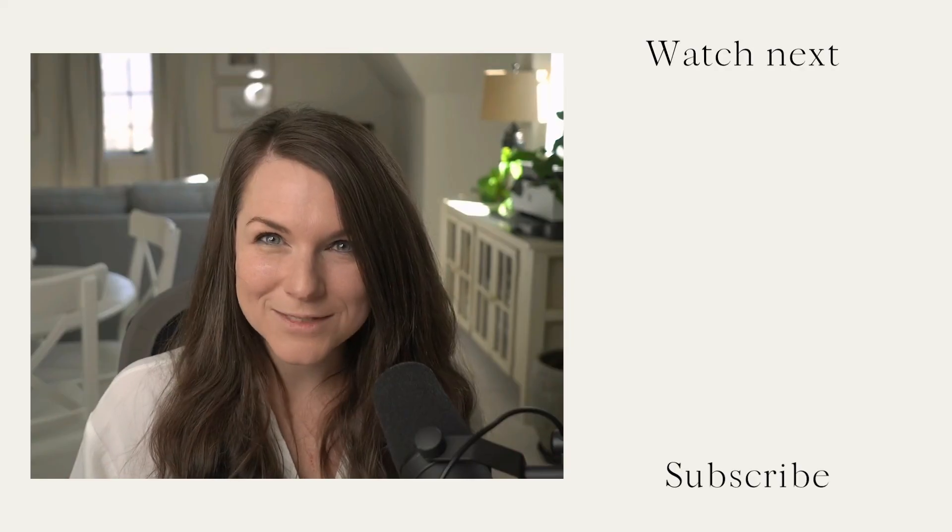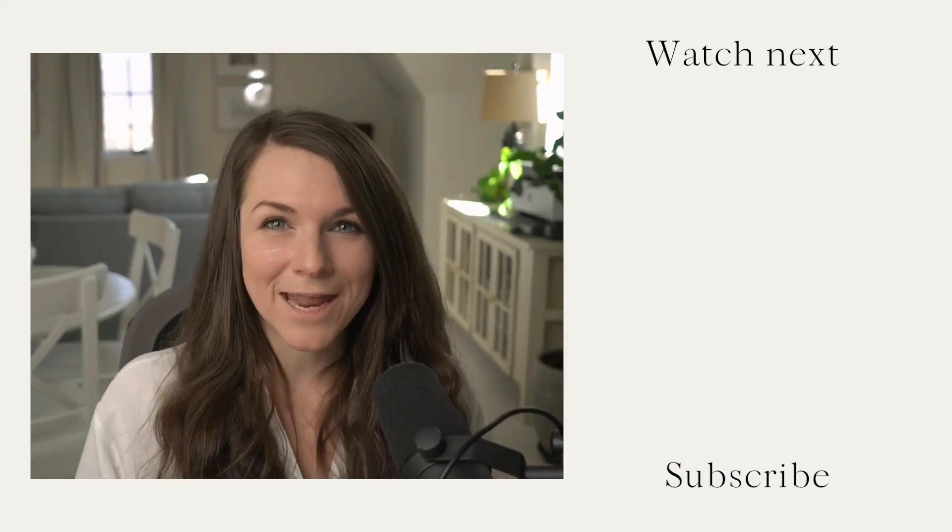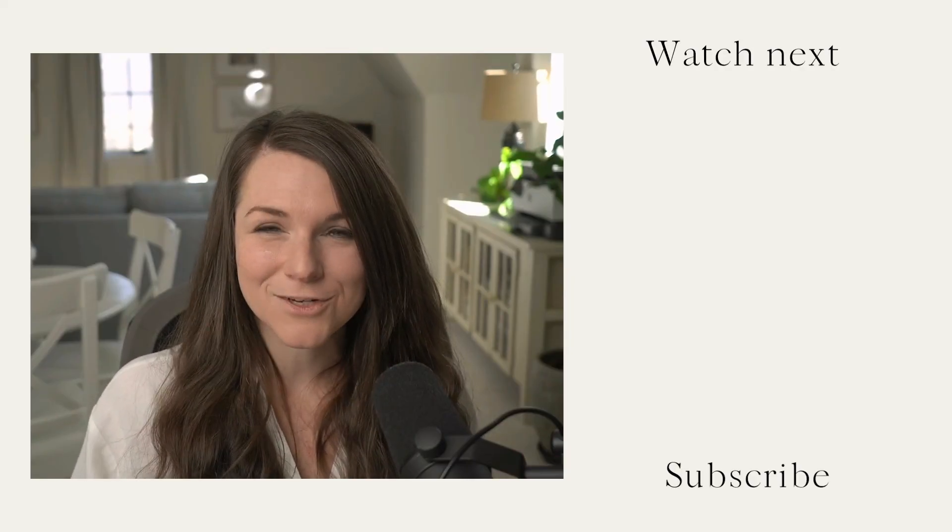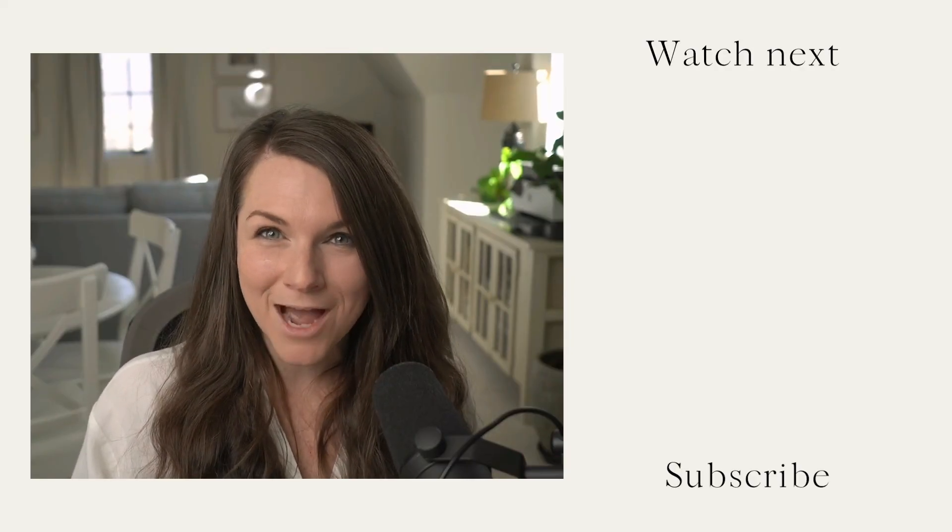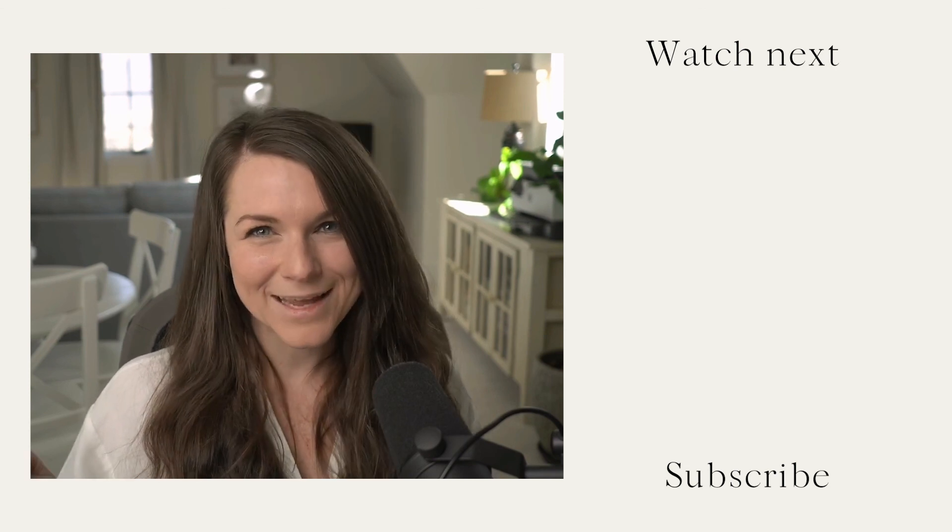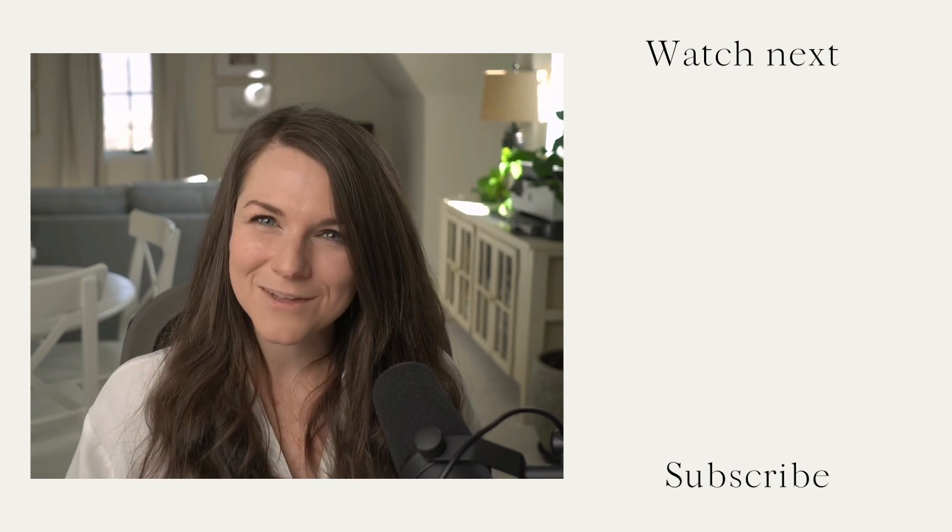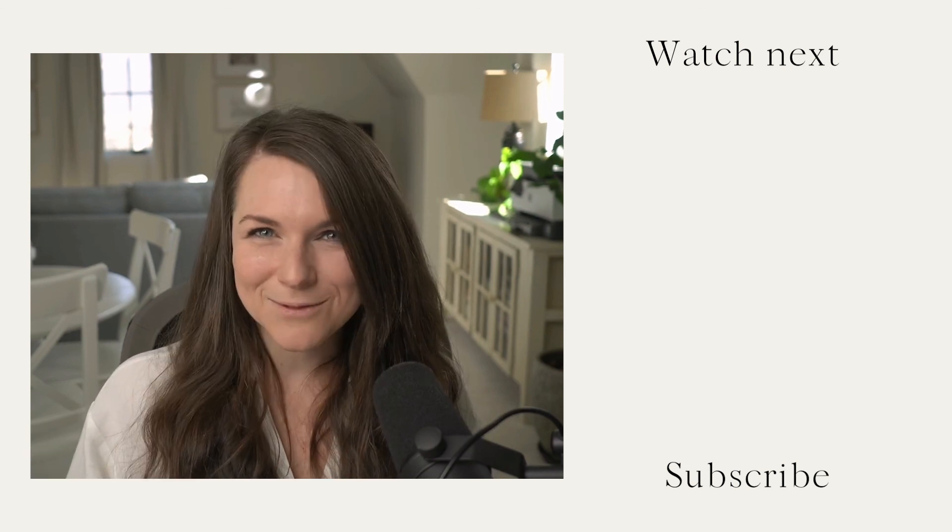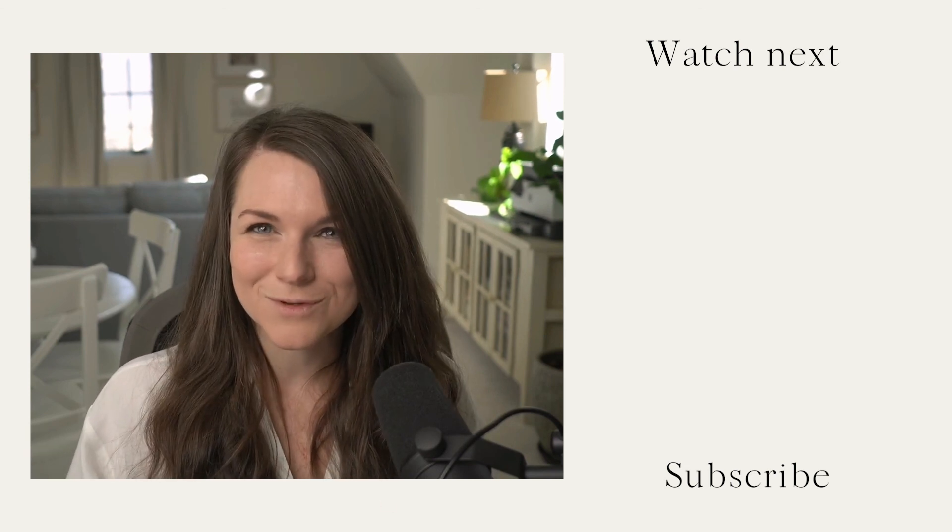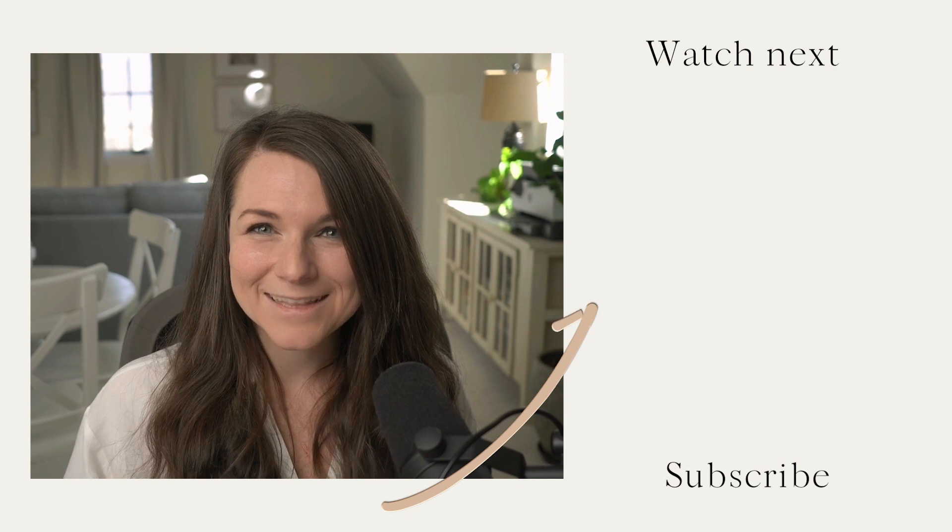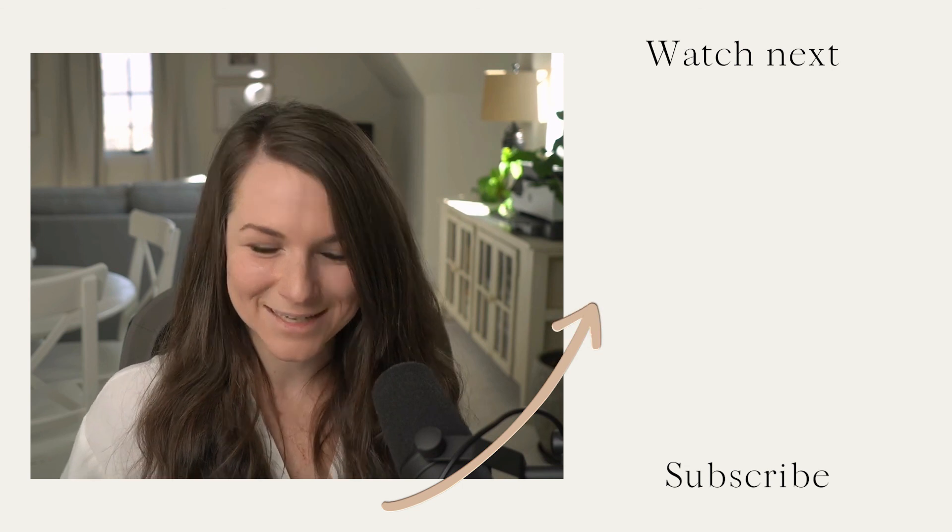I hope this video was helpful. If you have any questions, feel free to drop them in the comments below. Make sure that you hit like and subscribe on this video to get updates about future videos we release. And thanks for joining me.